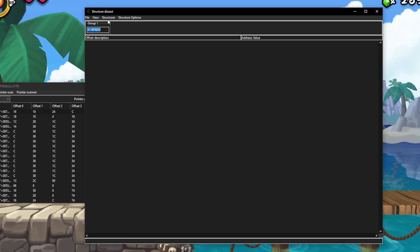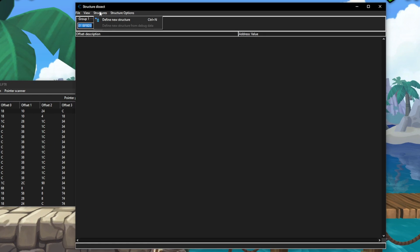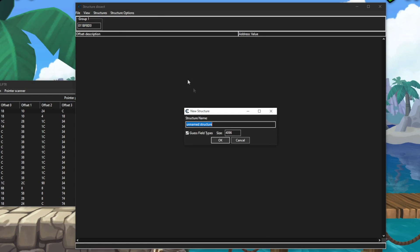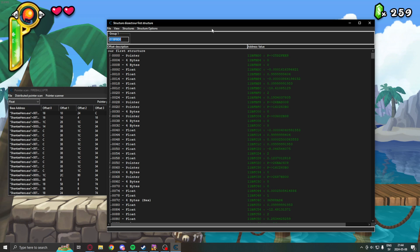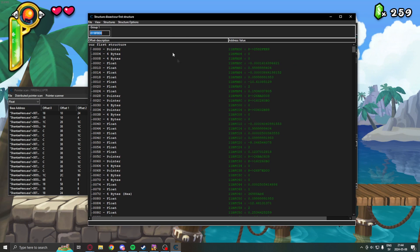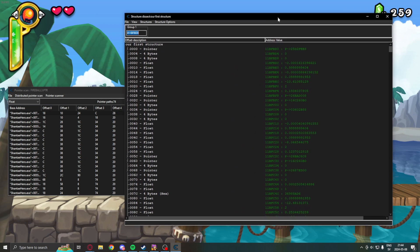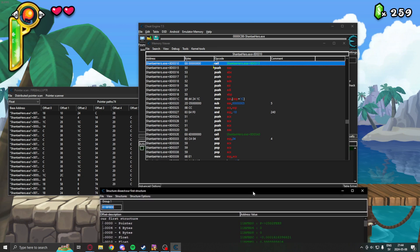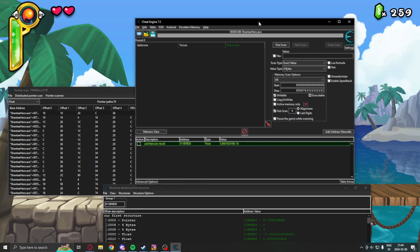With this window, we can define a new structure. Let's call it the first structure. We will leave the settings. So, this is the beginning, and it doesn't say much. But,